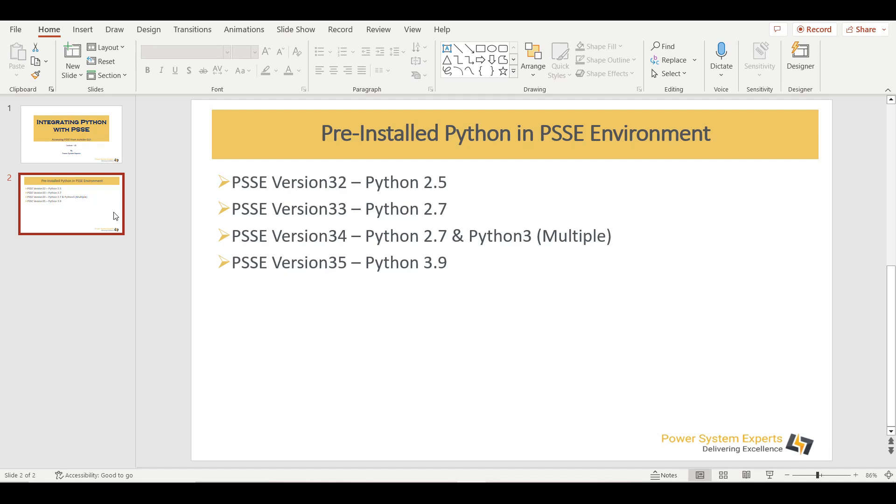But as far as accessing PSSE version 34 from outside the PSSE GUI environment, I found that Python 2.7 makes it easier to access version 34 rather than Python 3. Anyways, this is my opinion. You can try with Python 3 as well. Most people must be working with Python 3 as well.